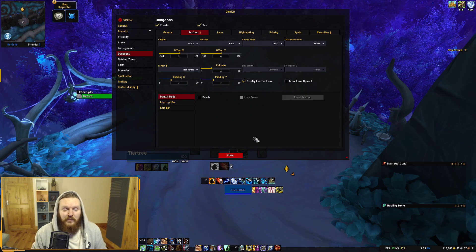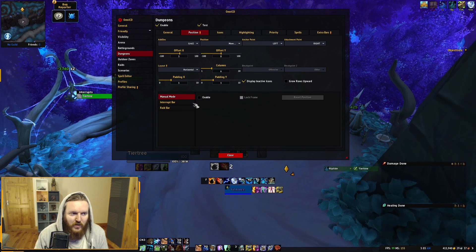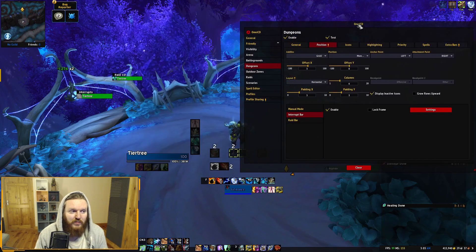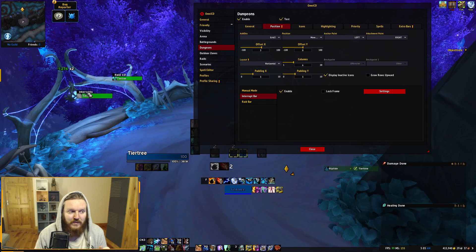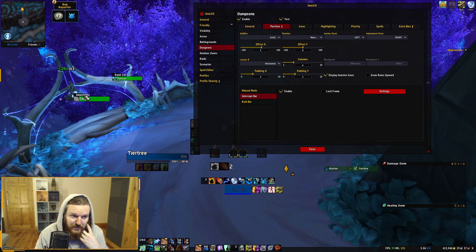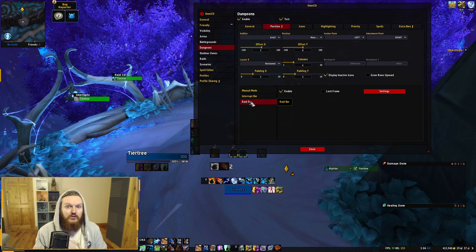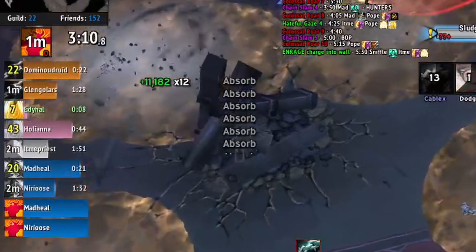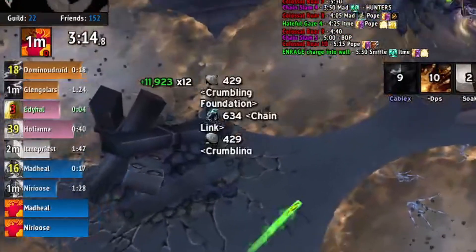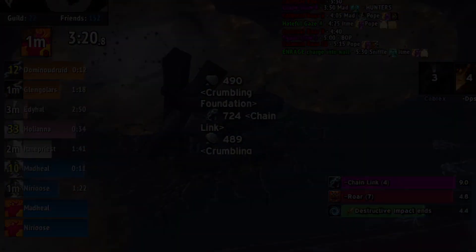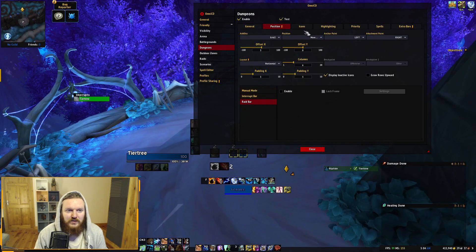There's also a Manual Mode where you can drag the position yourself. The Interrupt Bar is very useful, especially for classes like Resto Shaman that need to track interrupts — you can drag it to wherever you want. There's also a Raid Cooldown Bar, but I disabled it because my Exorcist Raid Tools already handles raid cooldown tracking.